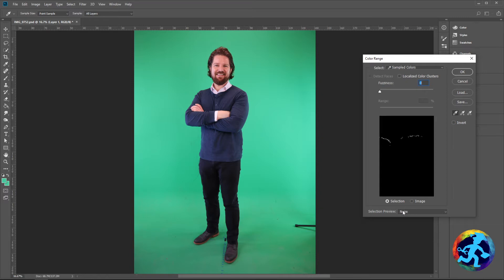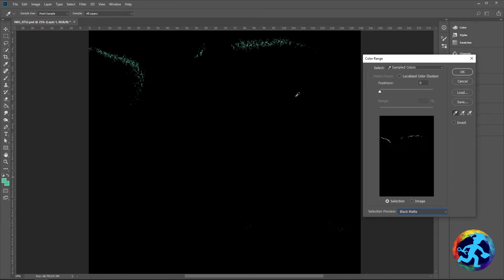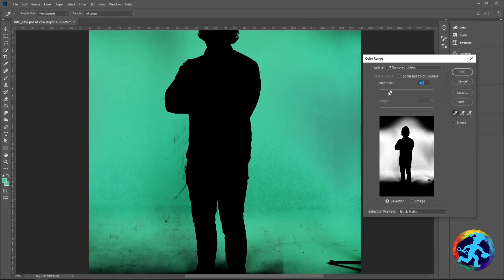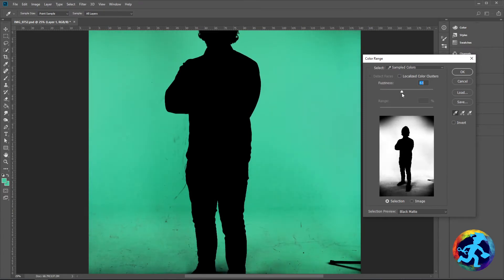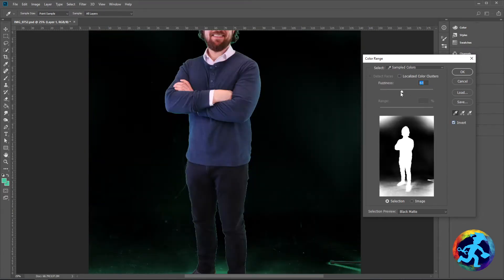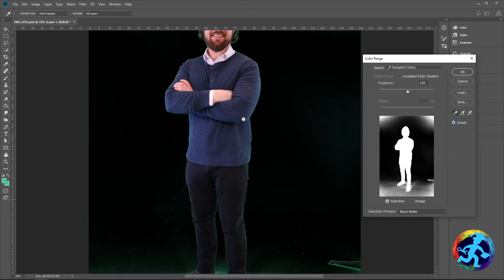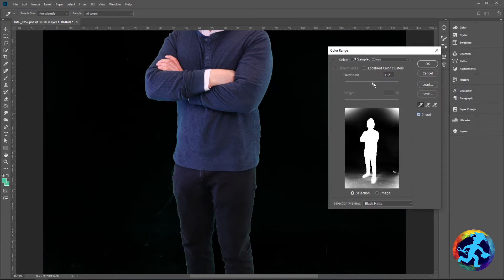Go down to the Preview option and select Black Matte. What it does is change the display to a larger version of the preview image, and now you can actually see what's happening. The black area is what's being removed. Hit Invert if needed — make sure your subject is not turning black. Make sure the background is the part turning black, and that's what it should look like.